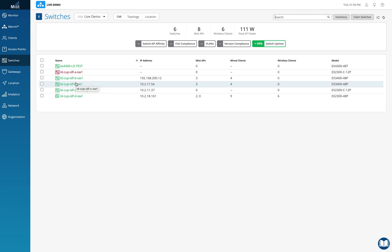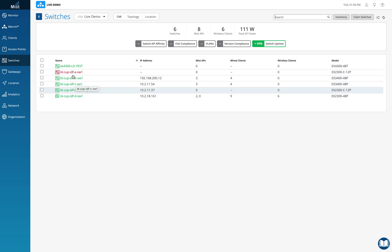If you have a Juniper switch with a MIST AP connected, it will be learned through LLDP and also onboarded — so the switch name might appear twice: once in gray and once in green. MIST will run a background check, approximately within one hour, and then remove the duplicate gray entry, keeping only the green onboarded entry so the switch is displayed just once in the dashboard.